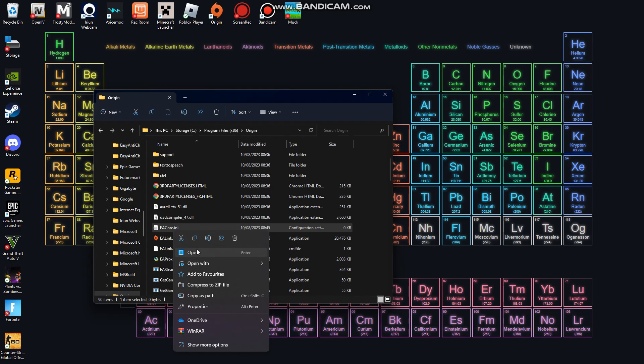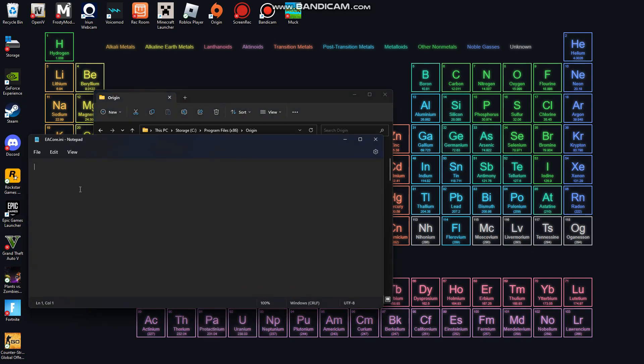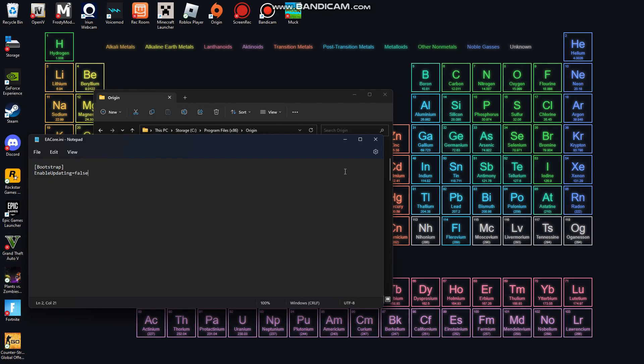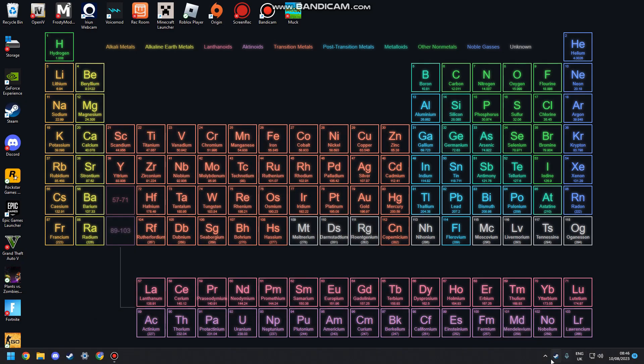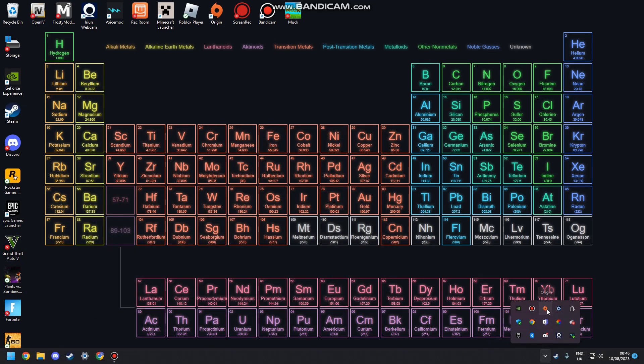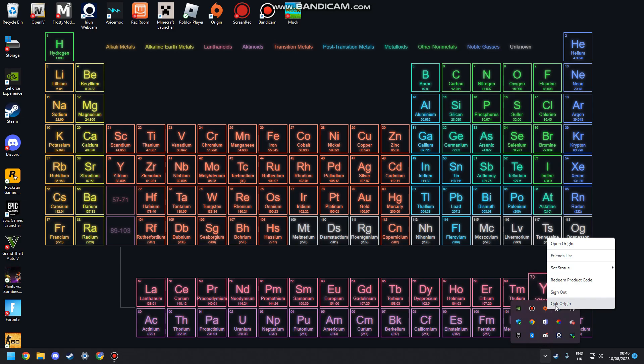Okay, then I will put this paste into the description - this bootstrap and then enable updating equals false. Once you've put that in there, file save and you can close everything. If you still have Origin running down here, as you can see I've got it running, just right click that, quit Origin.